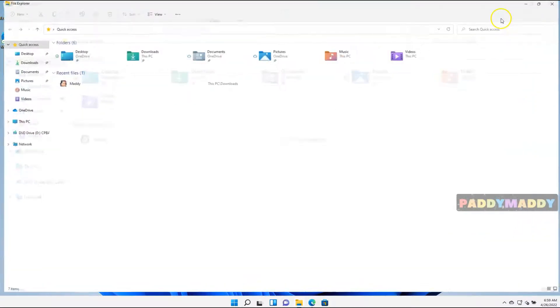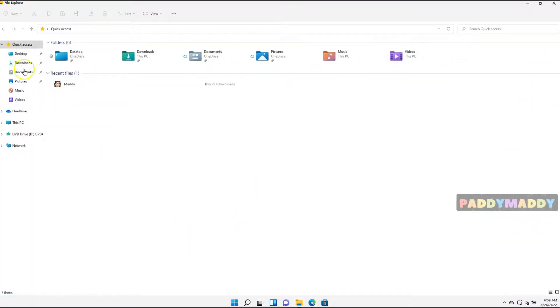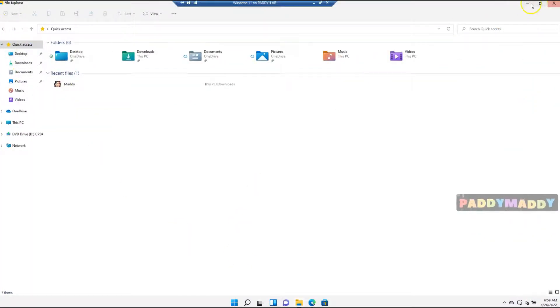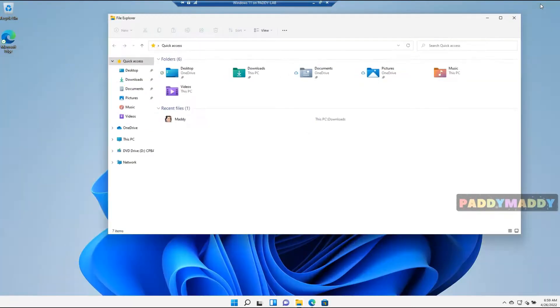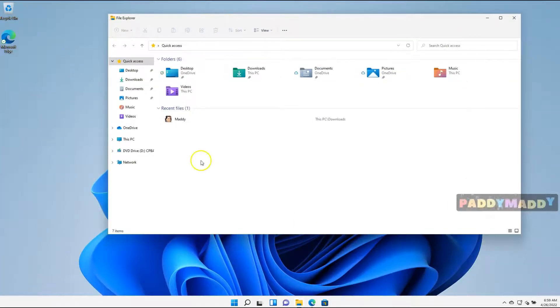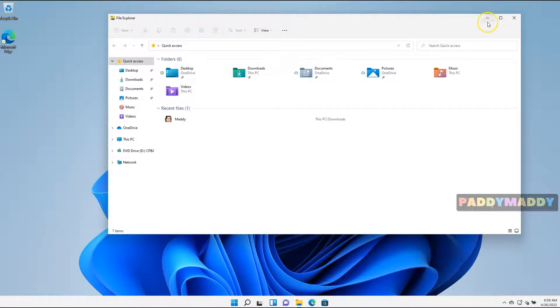And if you're not happy, you can go for the maximize. This is going to put it into the full screen mode. And if you click one more time, this will take it to the previous window size.